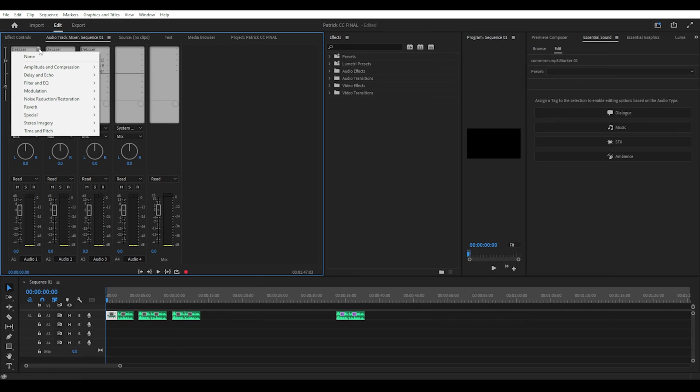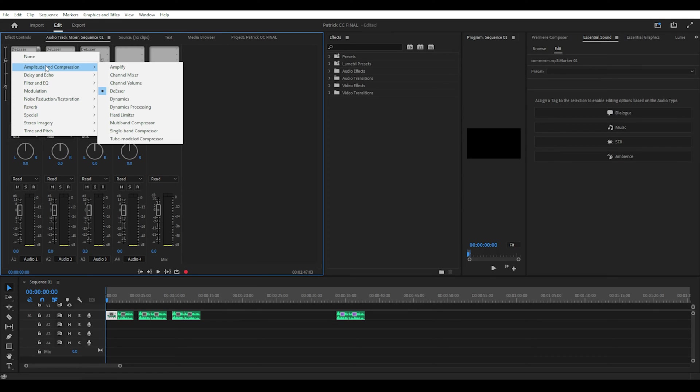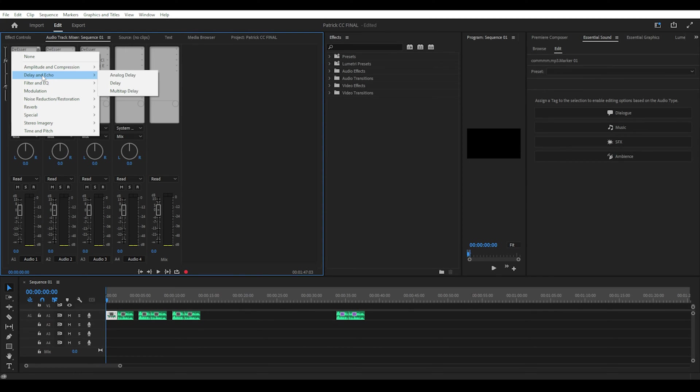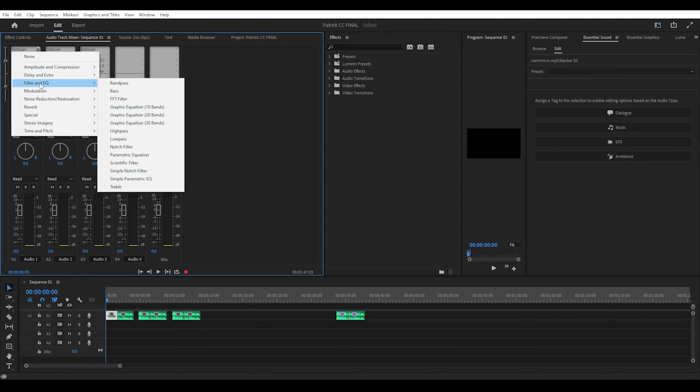For example, I have three audio tracks set up. Each one has a de-esser, de-noise and click remover. These three are good for removing harsh S, click and background sounds and noises in your voice recording.